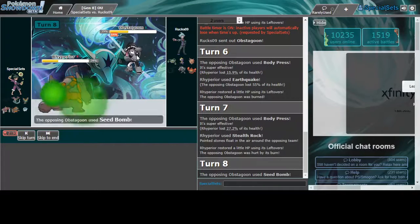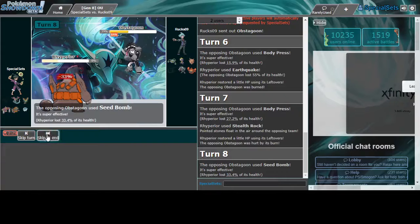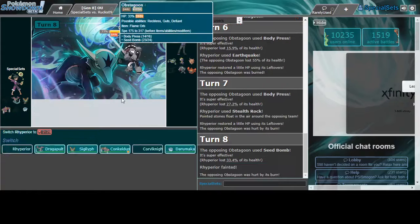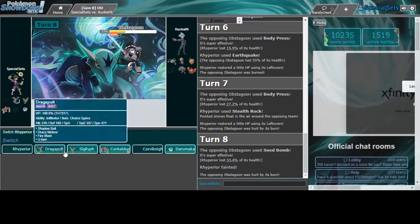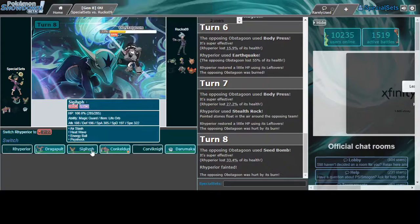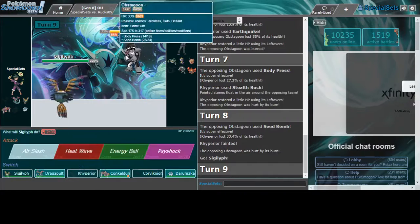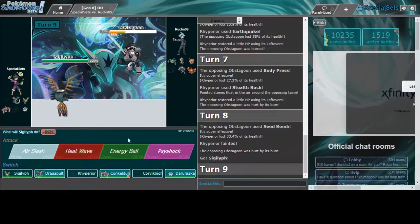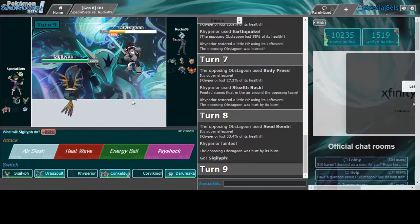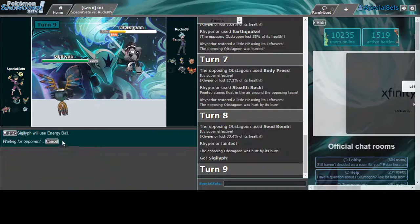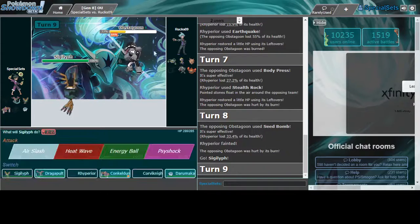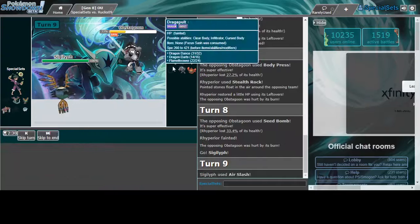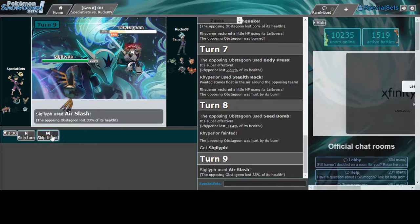Does that work? Seismitoad won't OHKO, huh? Does that work? Here's Sigilyph. Sigilyph doesn't allow anything. I'm actually gonna click Energy Ball here, and now I'm gonna click Air Slash.